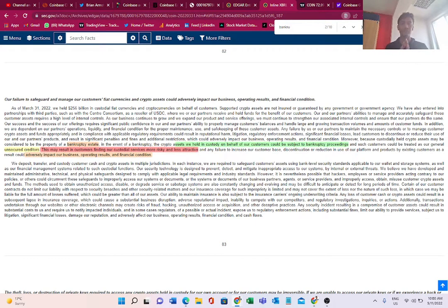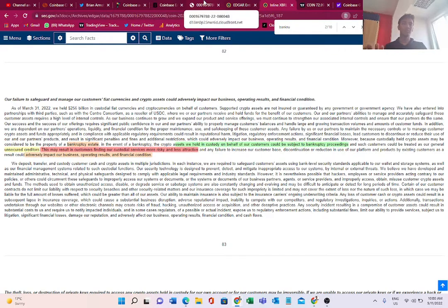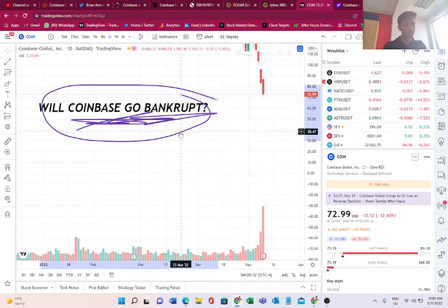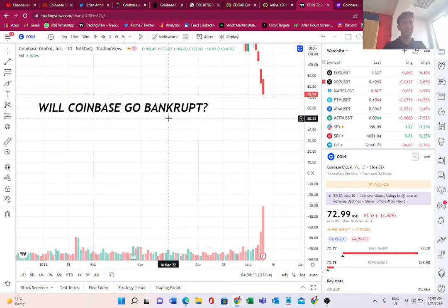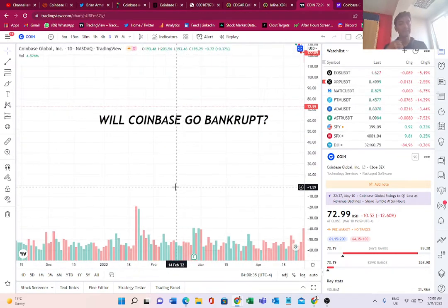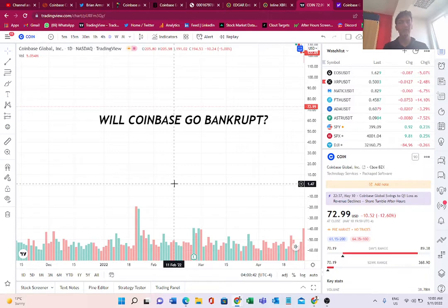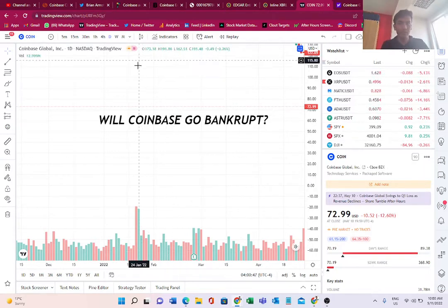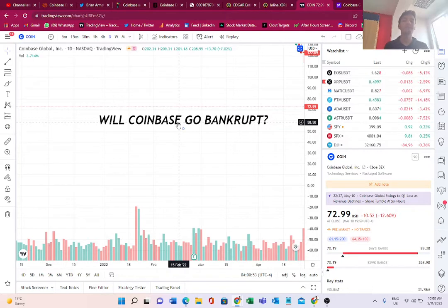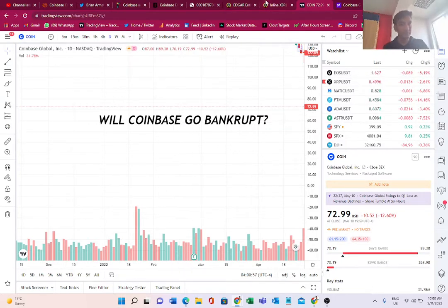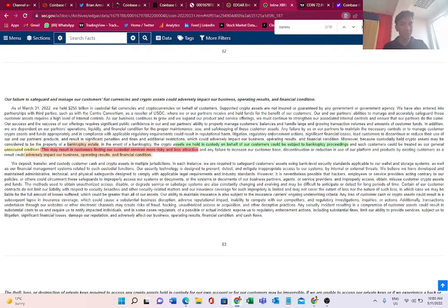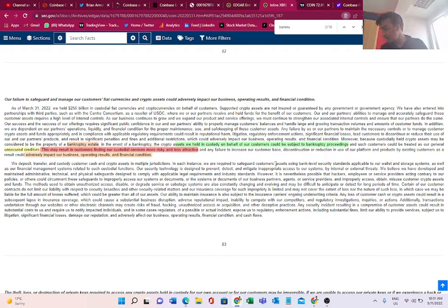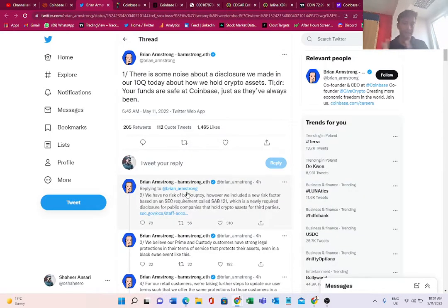Does that mean Coinbase will go bankrupt? This is the big question which the community is asking. The CEO of Coinbase Global, Brian Armstrong, has answered it himself. He sent out a whole thread of tweets, and the clear answer is: well, not now. Coinbase currently is not facing a risk of bankruptcy, but in their 10Q first quarter 2022 report, they have clearly given the disclosure that if they face bankruptcy, this is how the assets of customers would be treated.